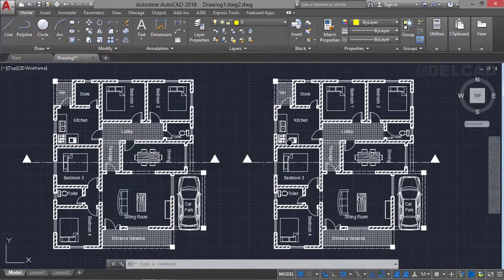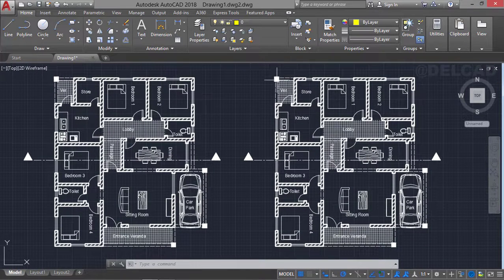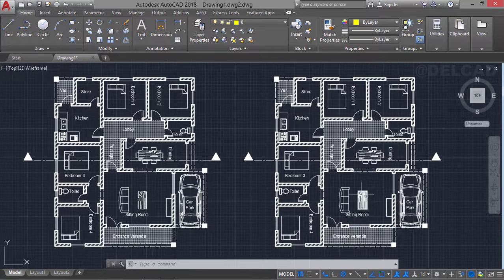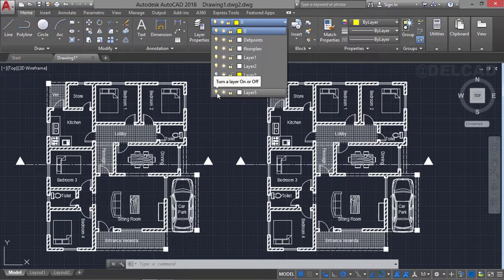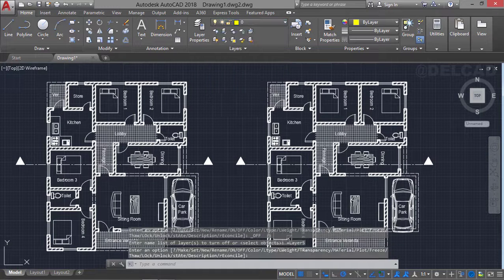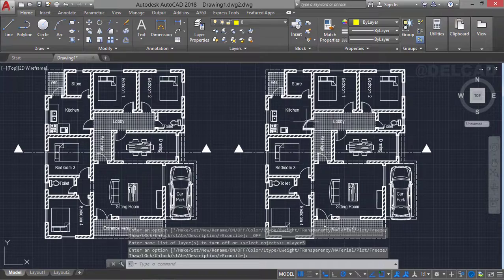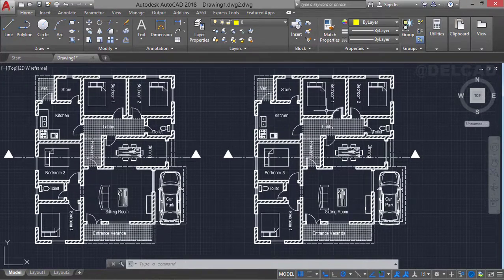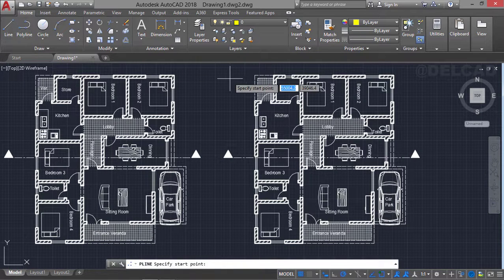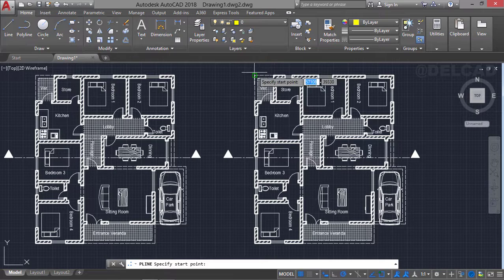Before I trace the layout of this ground floor plan, I'm going to turn on the layers that have the columns placed in them so that I can trace the layout of this floor plan. I go over to the layers tab and turn on layer five. We can now trace the layout, so I select the polyline command and start tracing from this edge just like this.